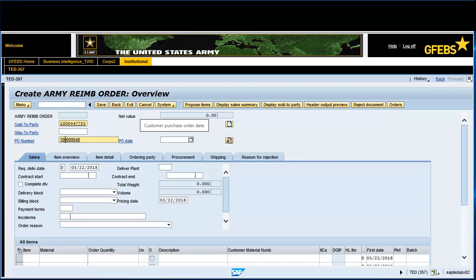Enter the P.O. Date in the designated field. In this instance, enter March 22, 2018. Enter the Contract Start Date in the designated field. In this instance, enter March 22, 2018.